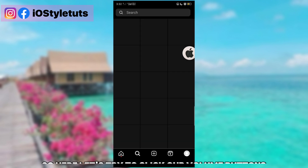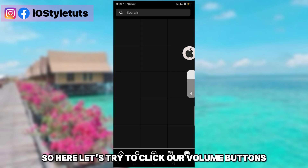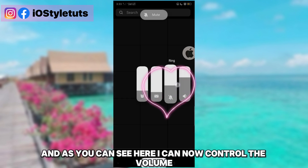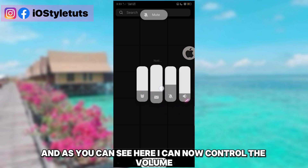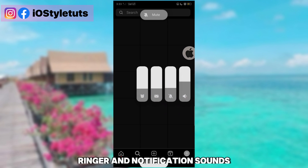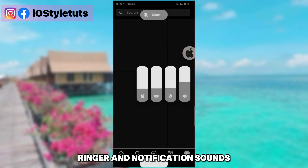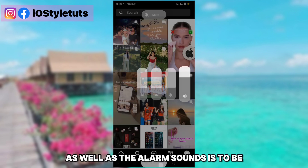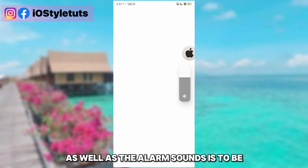Now let's try it in another app, like Instagram. Click the volume buttons and as you can see, you can now control the volume, ringer and notification sounds, as well as the alarm sounds easily.